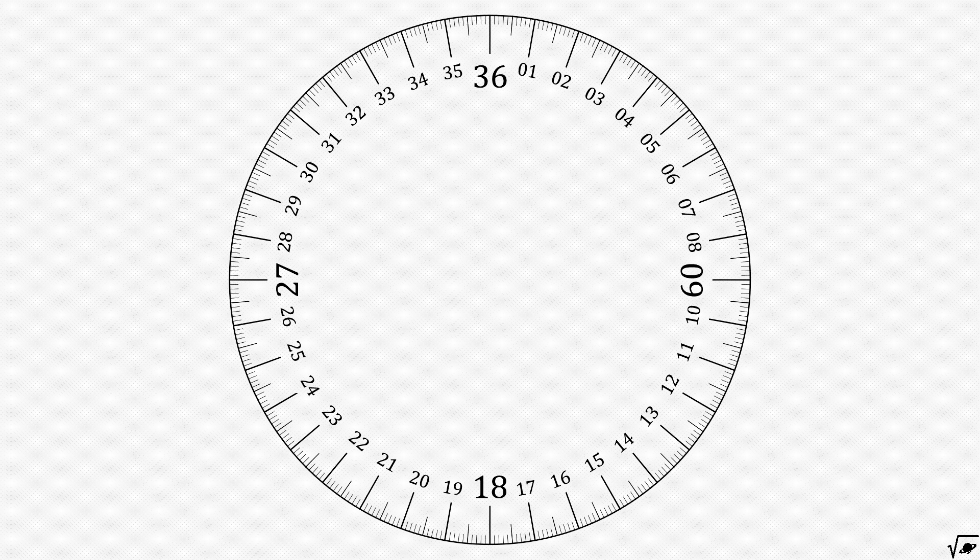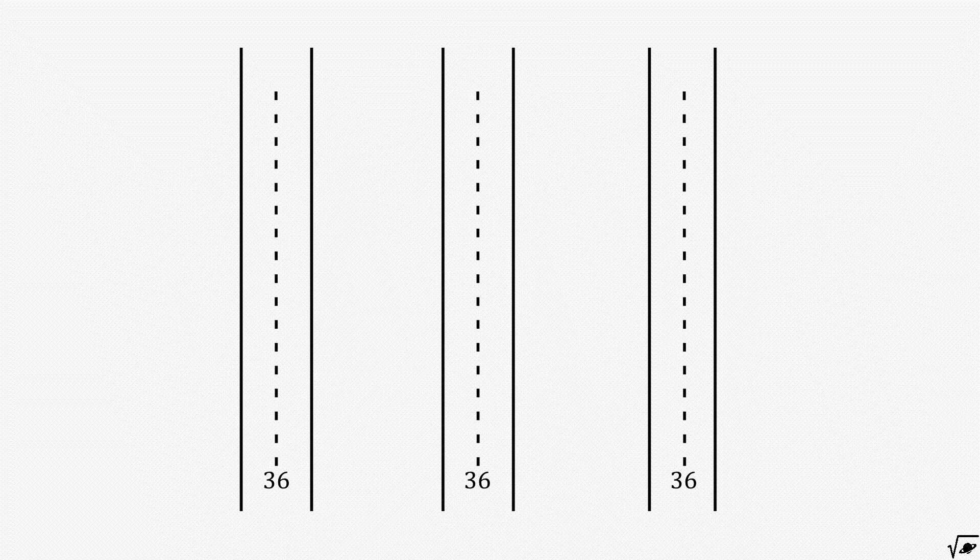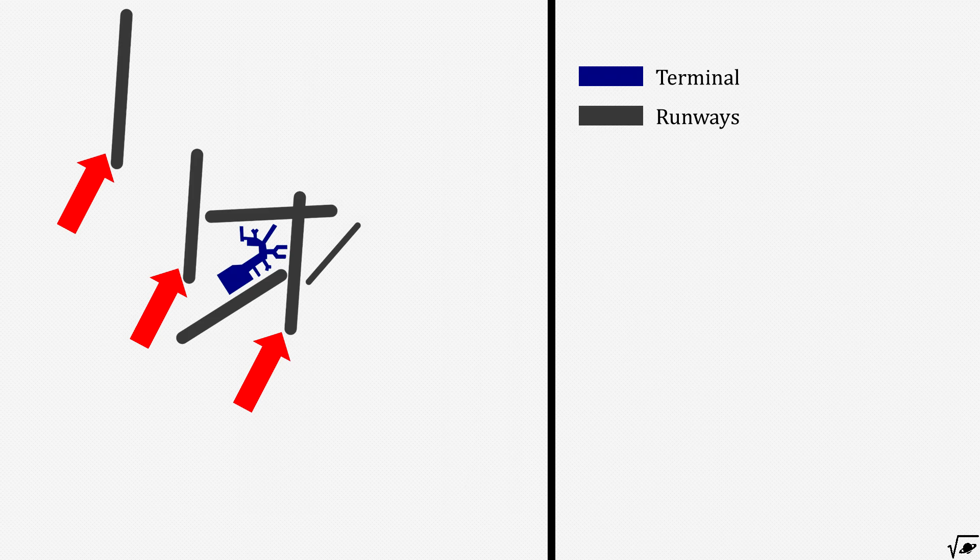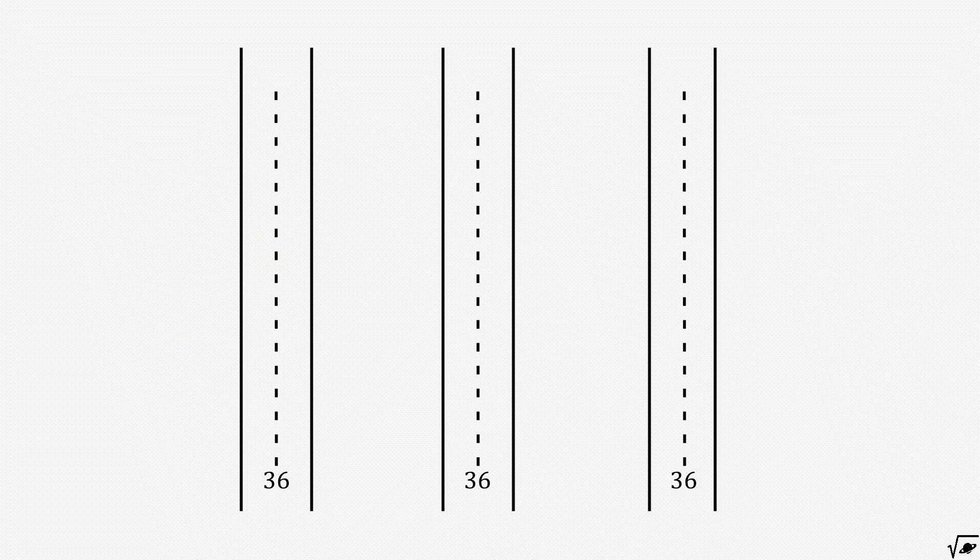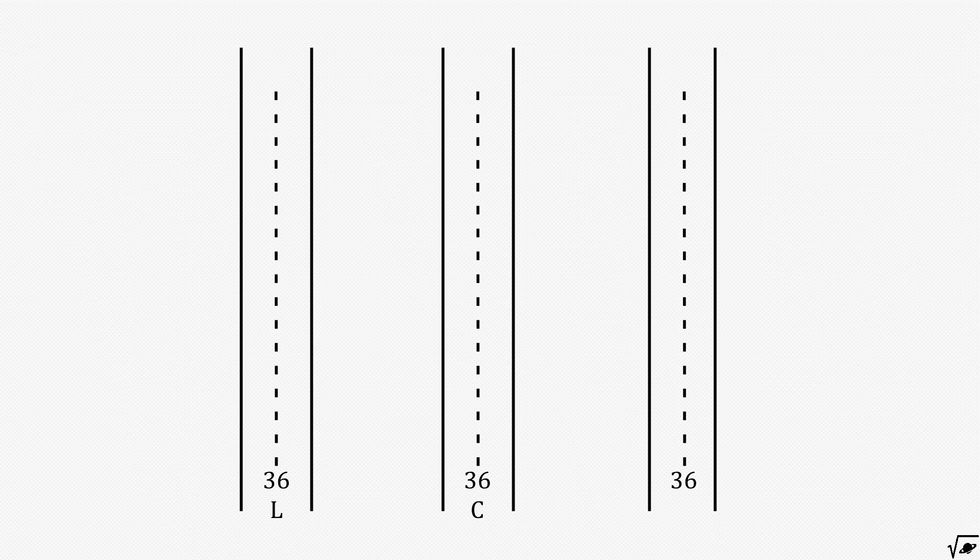But it is also ambiguous when multiple runways are parallel with each other, as it is, for example, in the case of Schiphol. This can be solved by adding an L for left, a C for centre, or an R for right to these numbers.